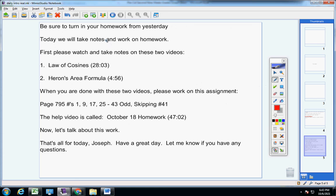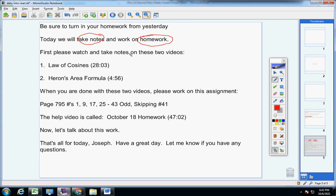So here's what we're going to do today. We would go over your quiz, but I'm making this video at 6:45 Wednesday night and I have not heard from you on the quiz yet — which is fine, that's just why I'm not going over it. So today we're going to take notes and work on homework. I want you to watch two videos: 28 minutes and four minutes — law of cosines and Heron's area formula. When you're done with those two, please work on this assignment here.